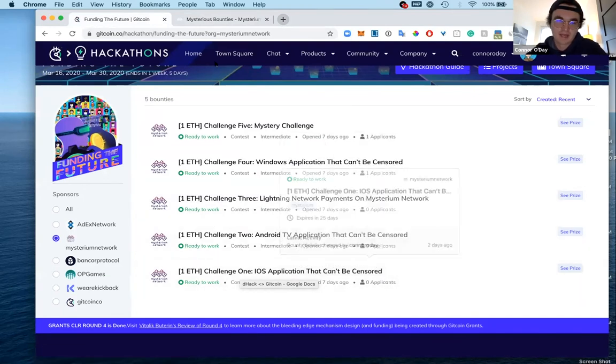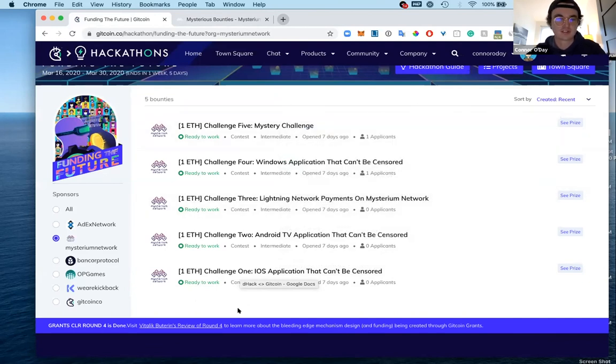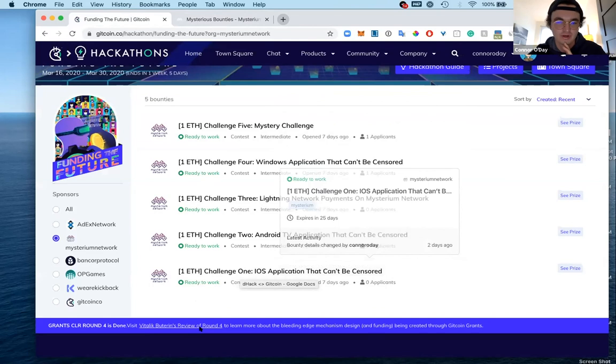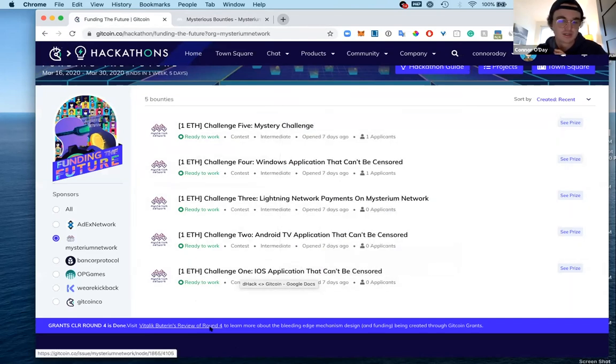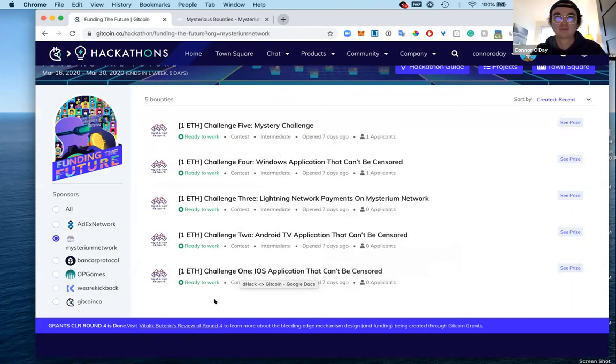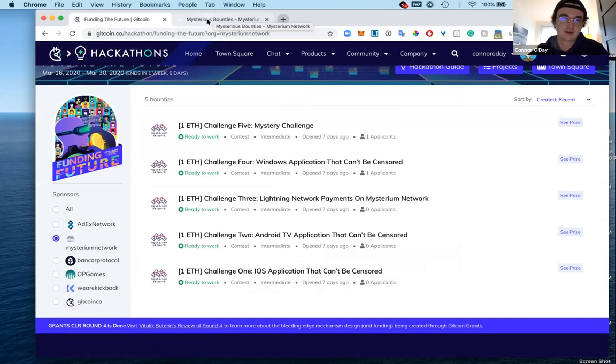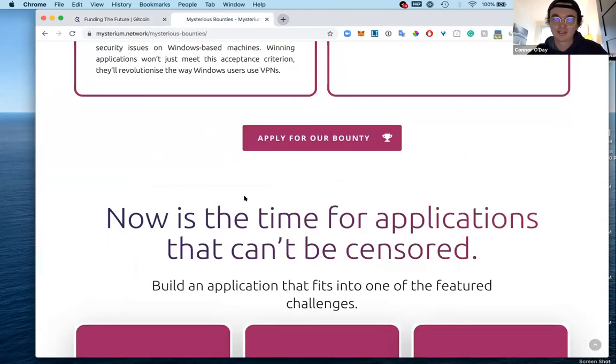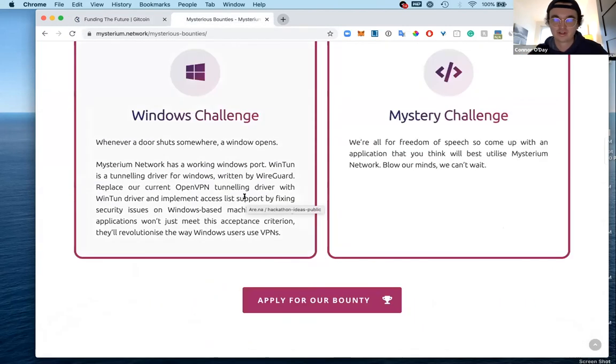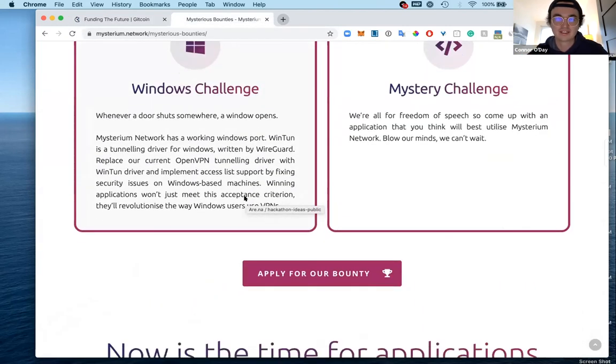For funding the future we have five different challenges that are very similar, based off those same prompts. At the end of this two-week event on March 30th, the steering will be giving out one ETH for the winner of each of these challenges. Whoever has the best project in this two-week period, but on top of that you can continue working on it for another two weeks and actually have a shot at the full $5,000.